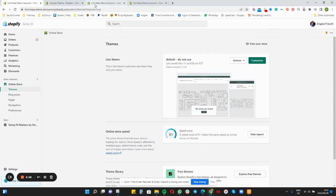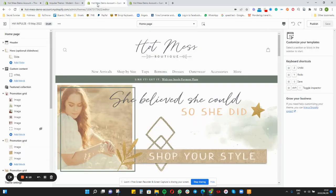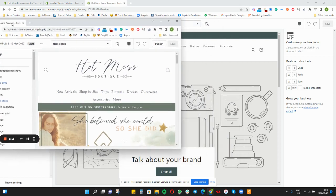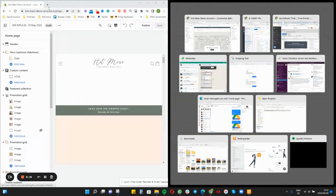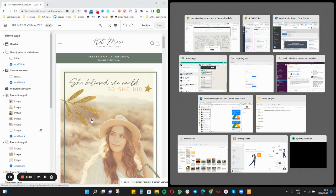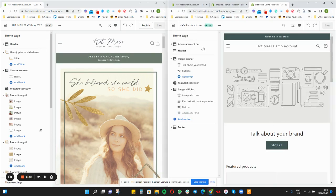I'm going to show you the side-by-side version, but it would be easier if you have two screens. Side by side, you would pull the one window off the screen and it will change to half your page, and then you want to make sure you select the other theme in question — which is the blank new one that is needed.